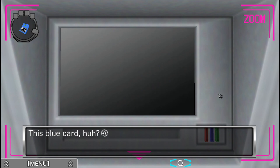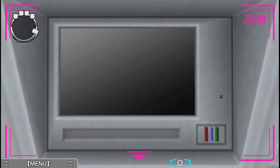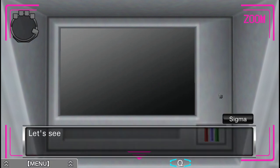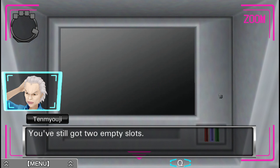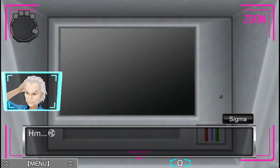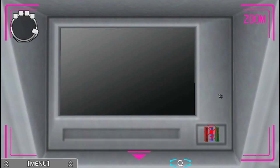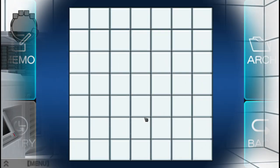This blue card, huh? Well, let's see if anything happens when I put it into the blue slot. Nothing. Let's see what happens if I put this in. Nope. Nothing. You've still got two empty slots. I'd reckon you need two more cards. Yep, that's what I'm guessing too.